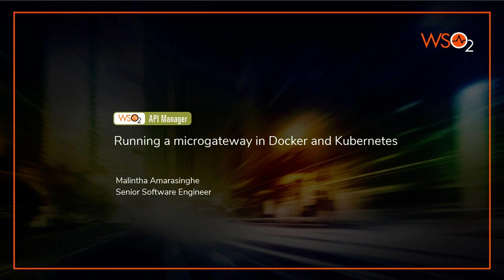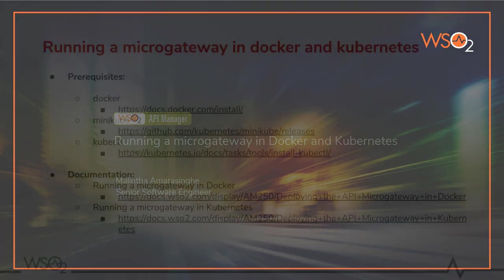In the first and second tutorials, you learned creating and running microgateways locally and invoking the APIs. In this tutorial, we will look at running a microgateway in Docker and Kubernetes environments.